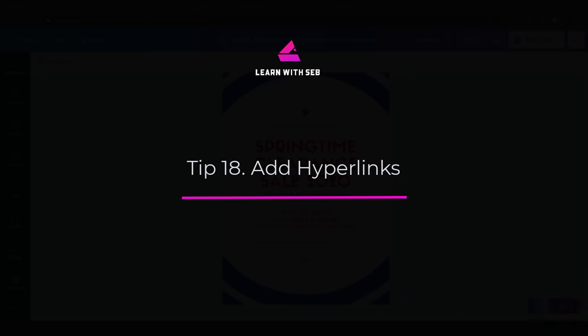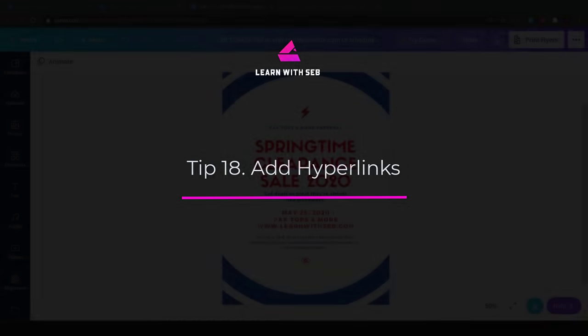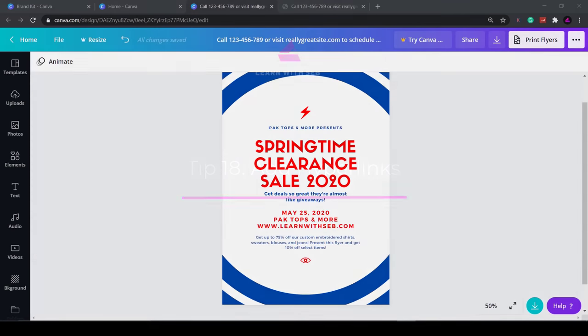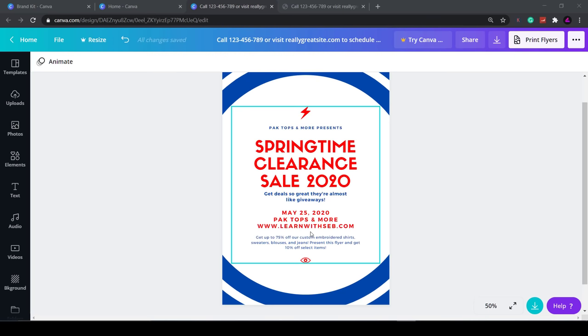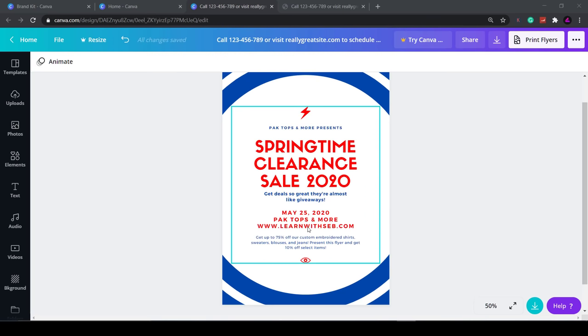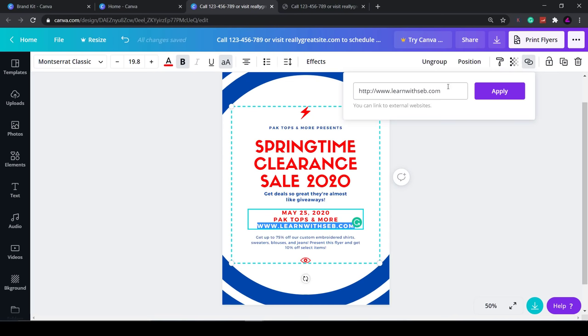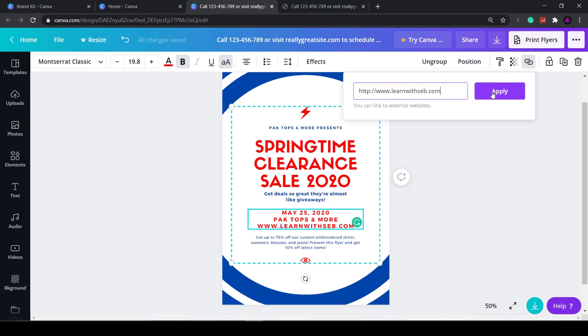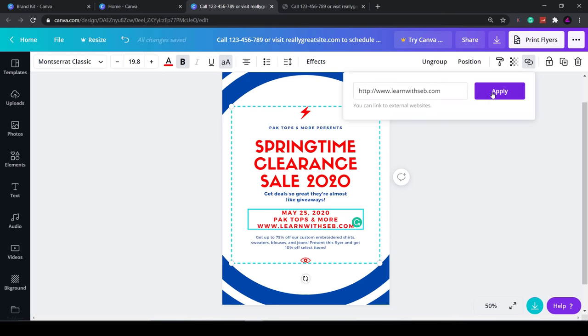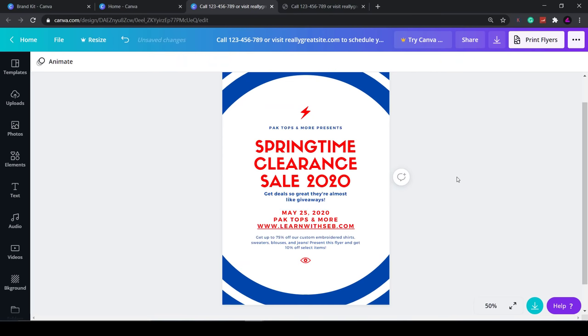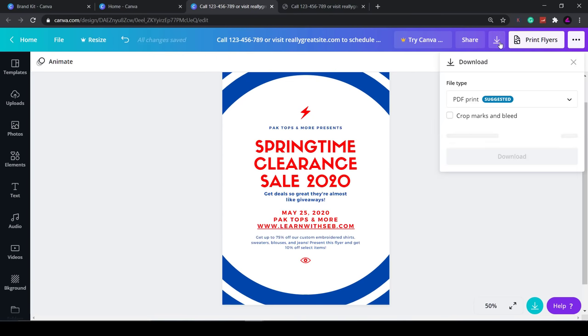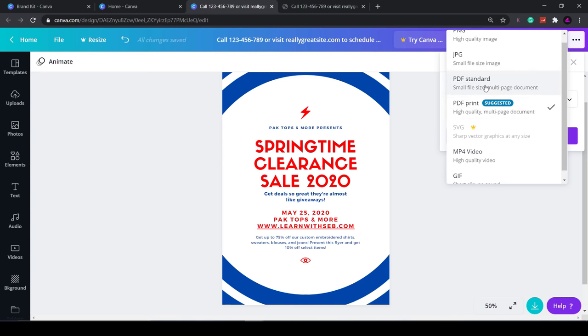Tip 18: Add hyperlinks. If you're creating PDFs to distribute to people a useful feature is to add links. You can do this quickly by highlighting the text then clicking the link button at the top. Then enter your URL and click apply. It will underline the text so if you don't want that then you can just remove the underline in the font settings. Now when you download it as a PDF the links will be clickable.